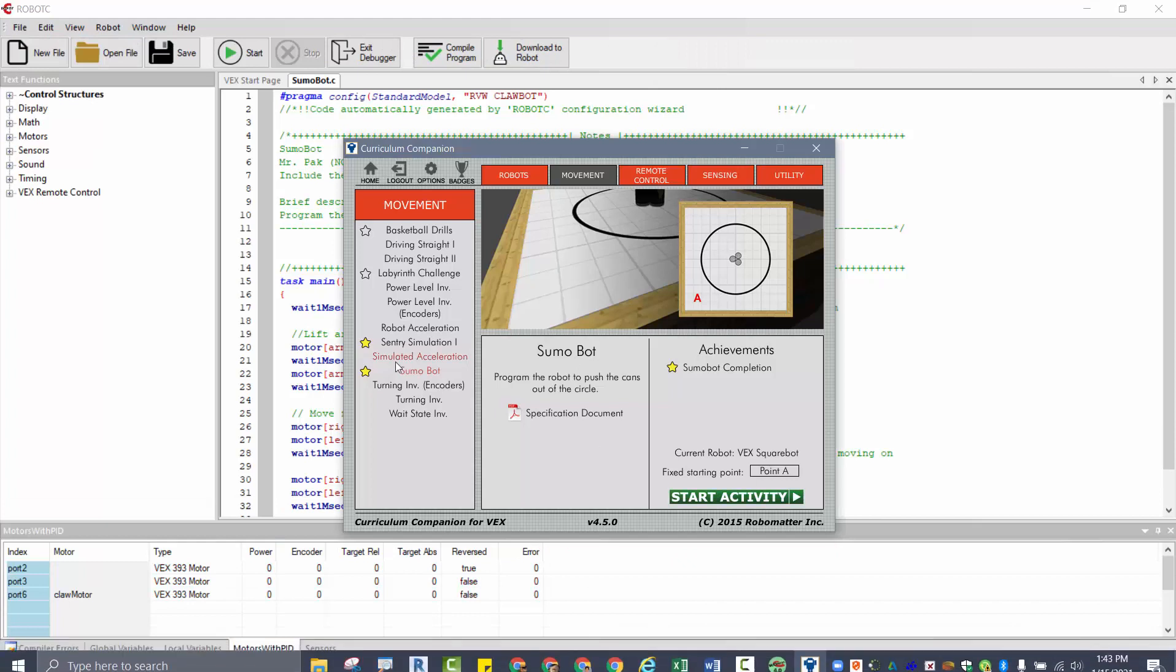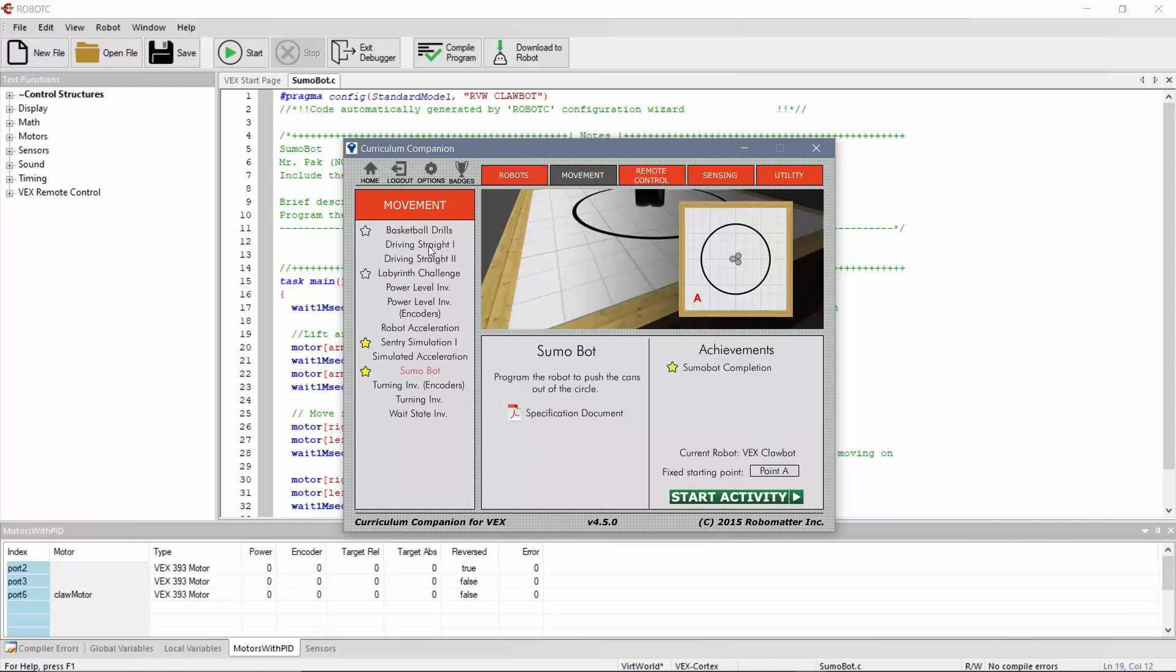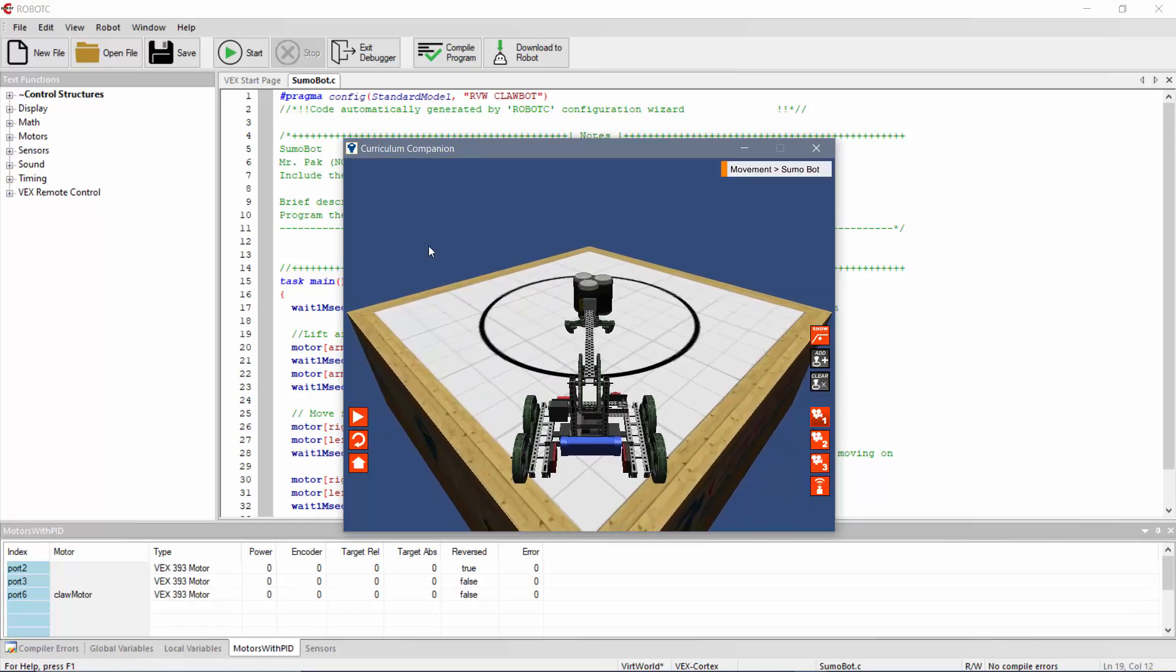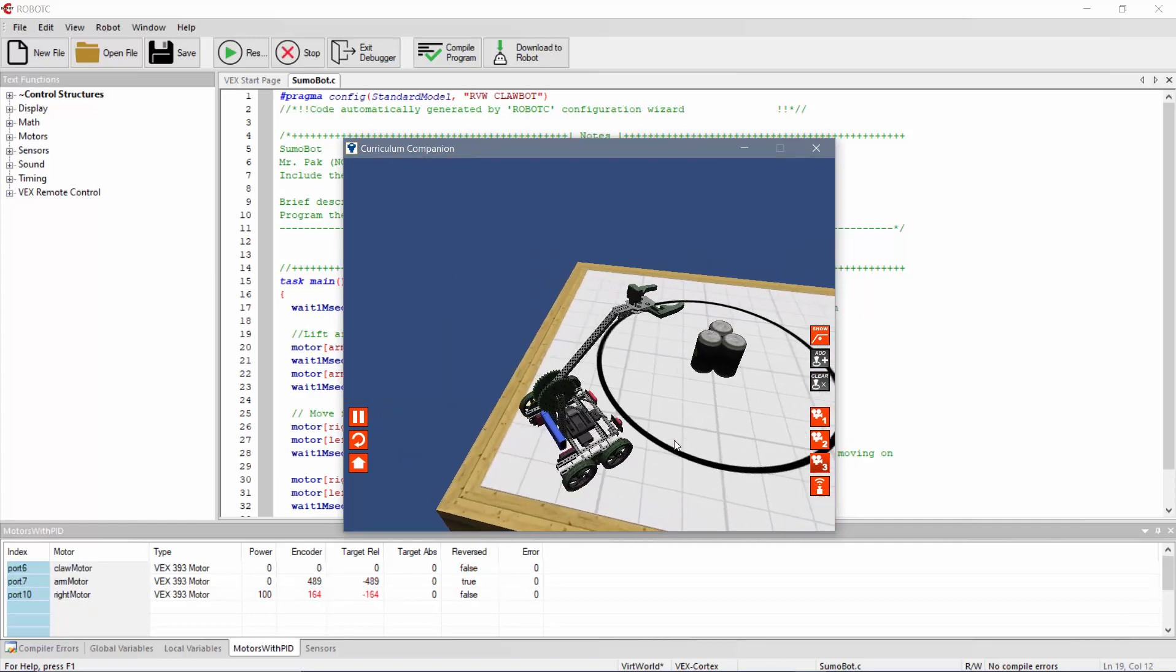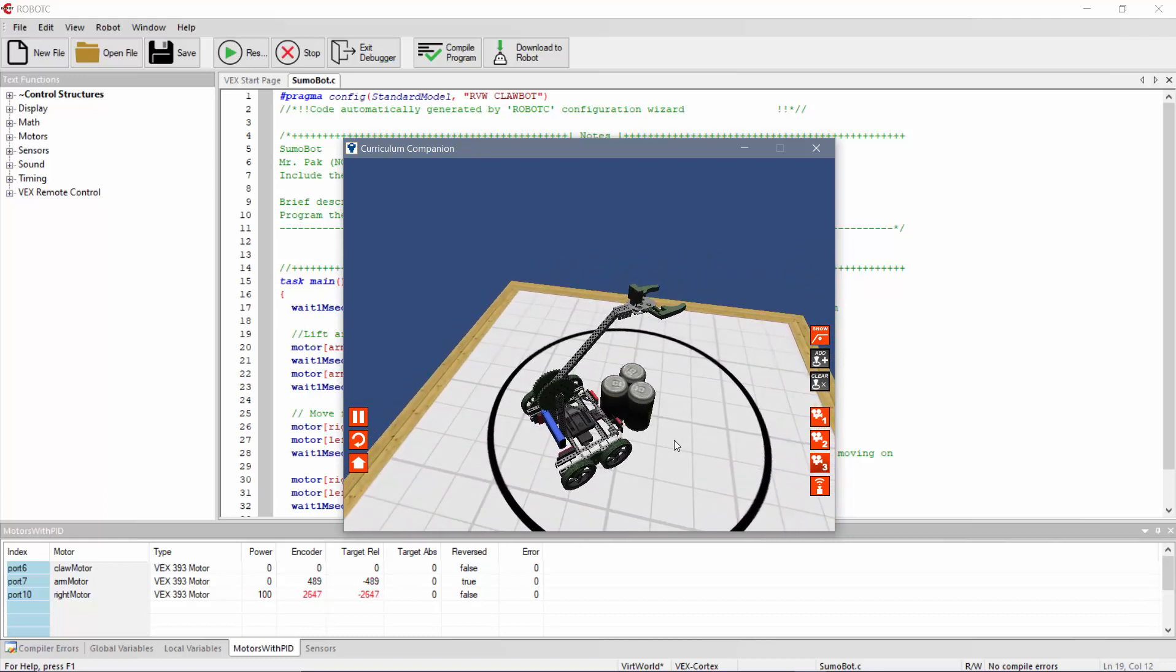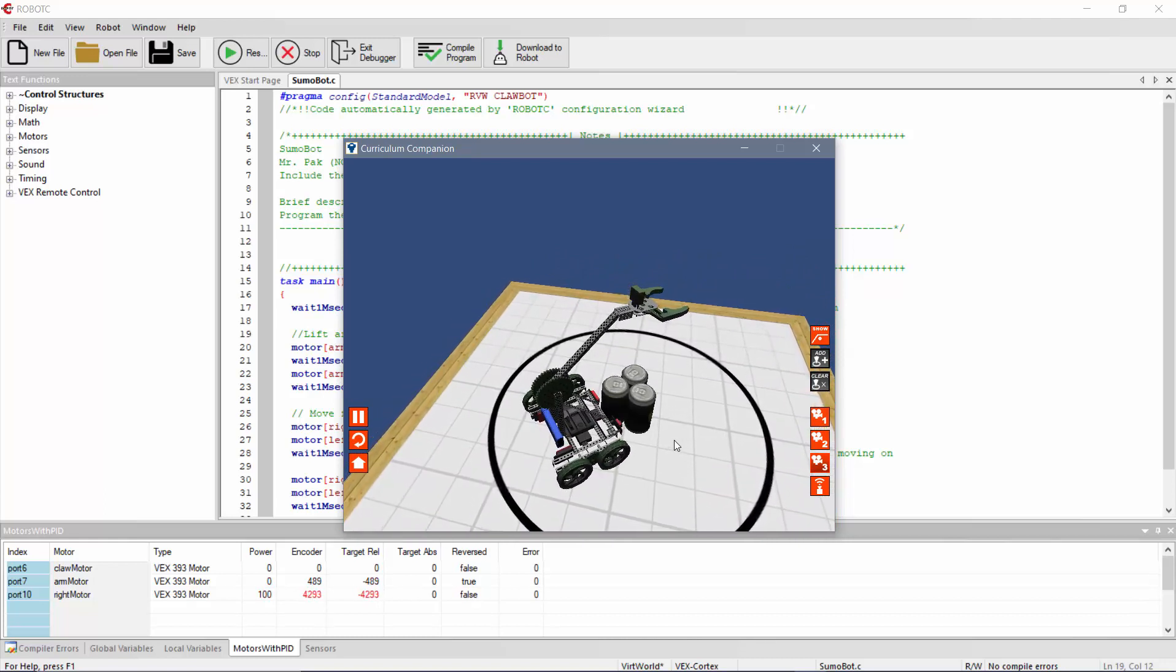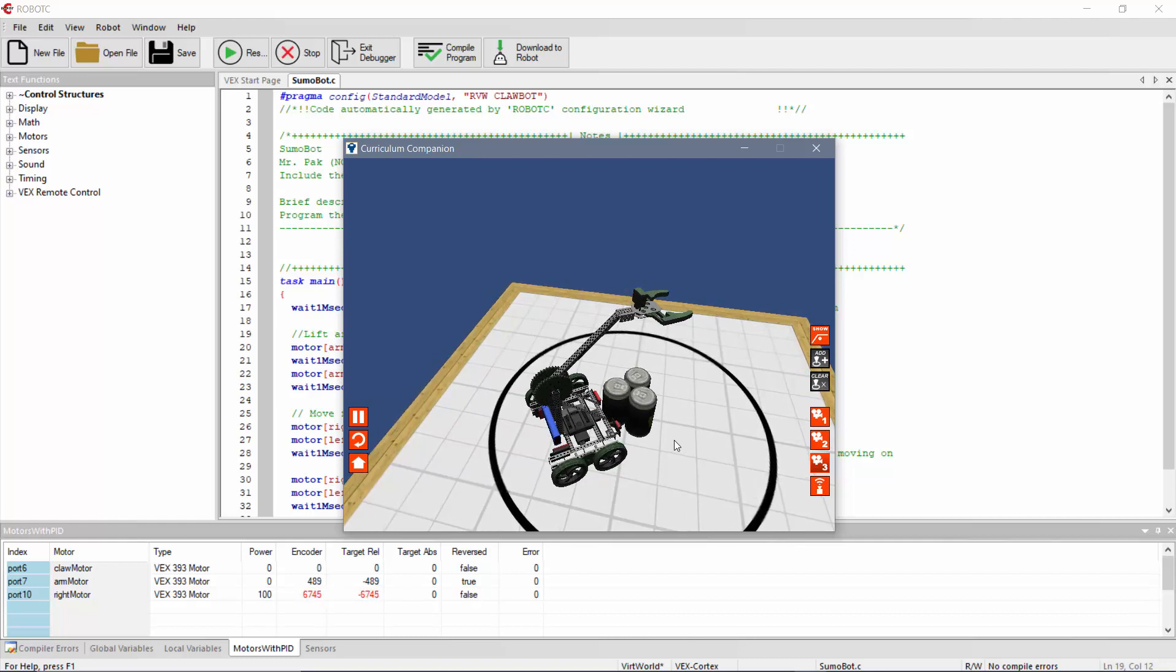There it is. Make sure here under robots, I change it to Claw Bot now. This guy's just more hefty and should be able to get the job done. So go to start activity, let's go ahead and hit play, see how we do here. Arm is up. And it looks like he's getting stuck too now.